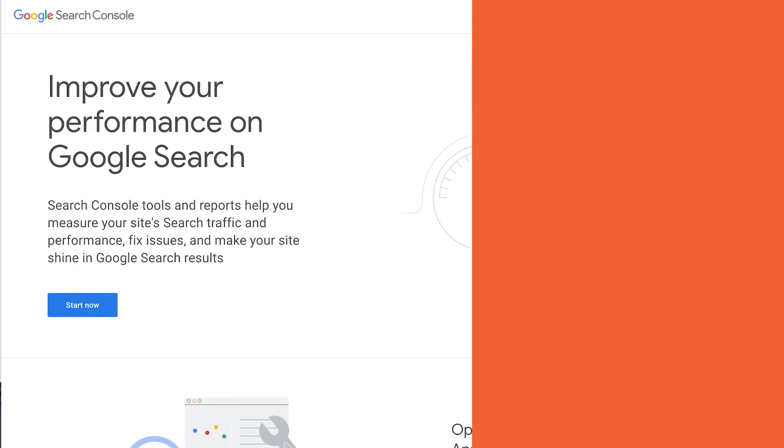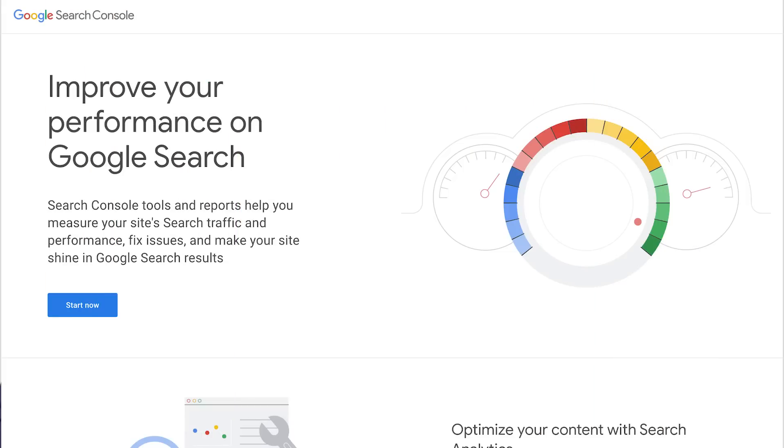First, use Google Search Console. Google Search Console will show you what content is getting impressions and which content is getting clicks, and also shows your click-through rate. What impressions mean is someone searching on Google for a keyword that you're ranking for, and they may or may not click on your site.